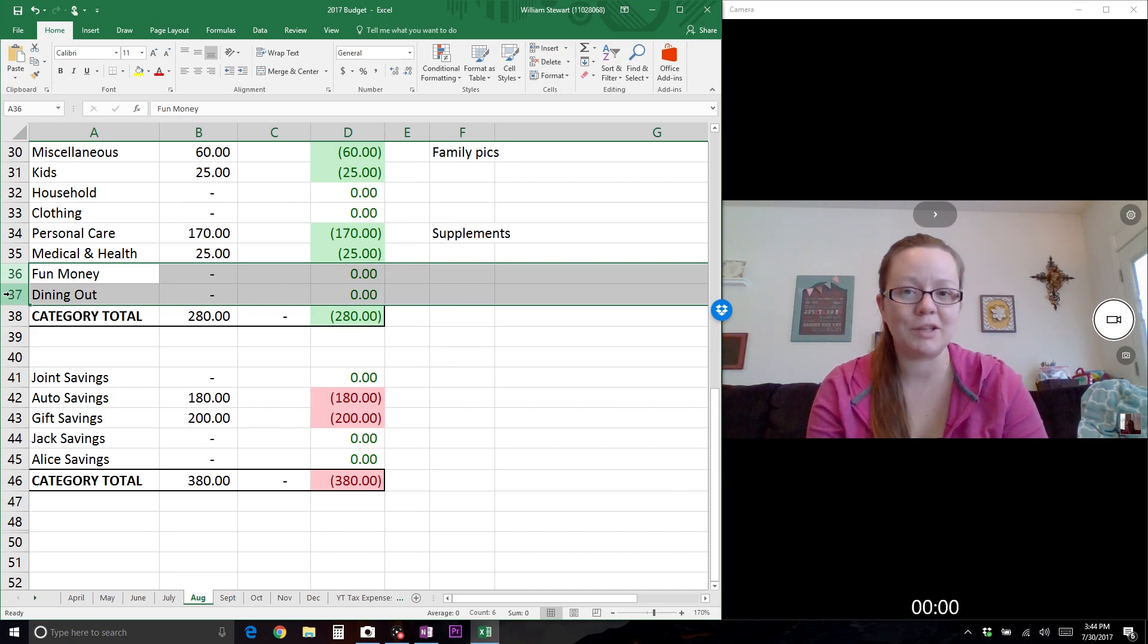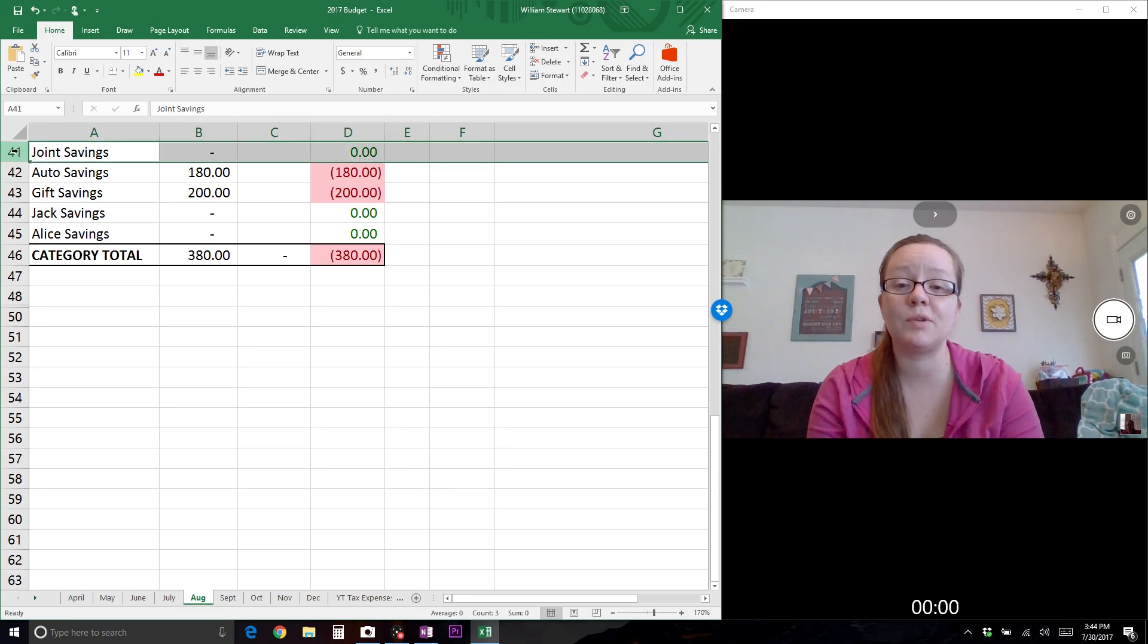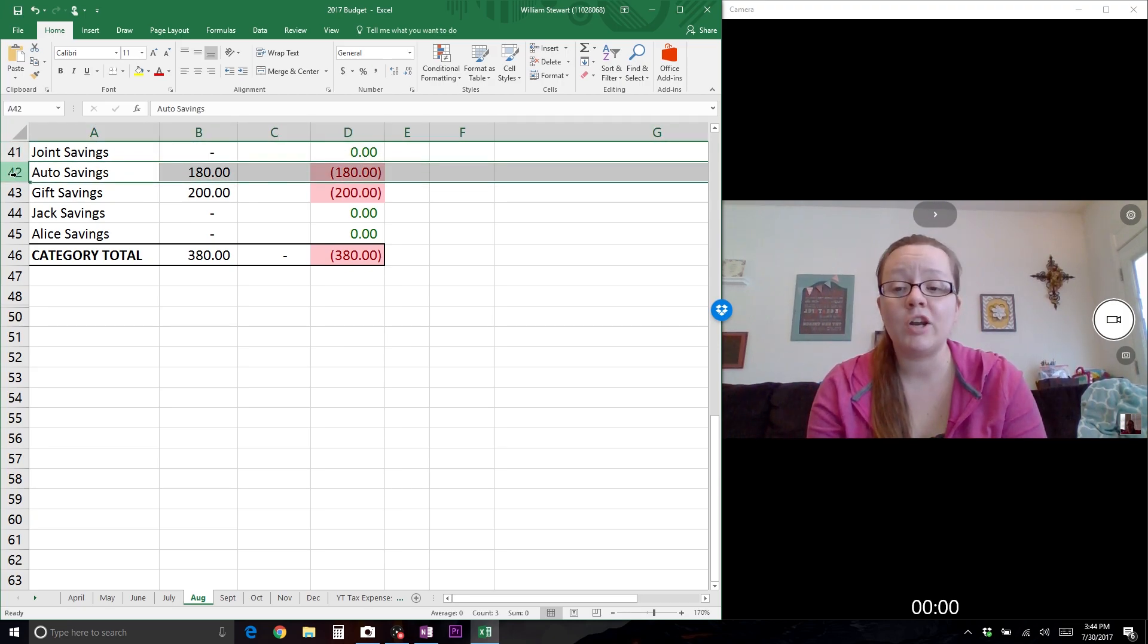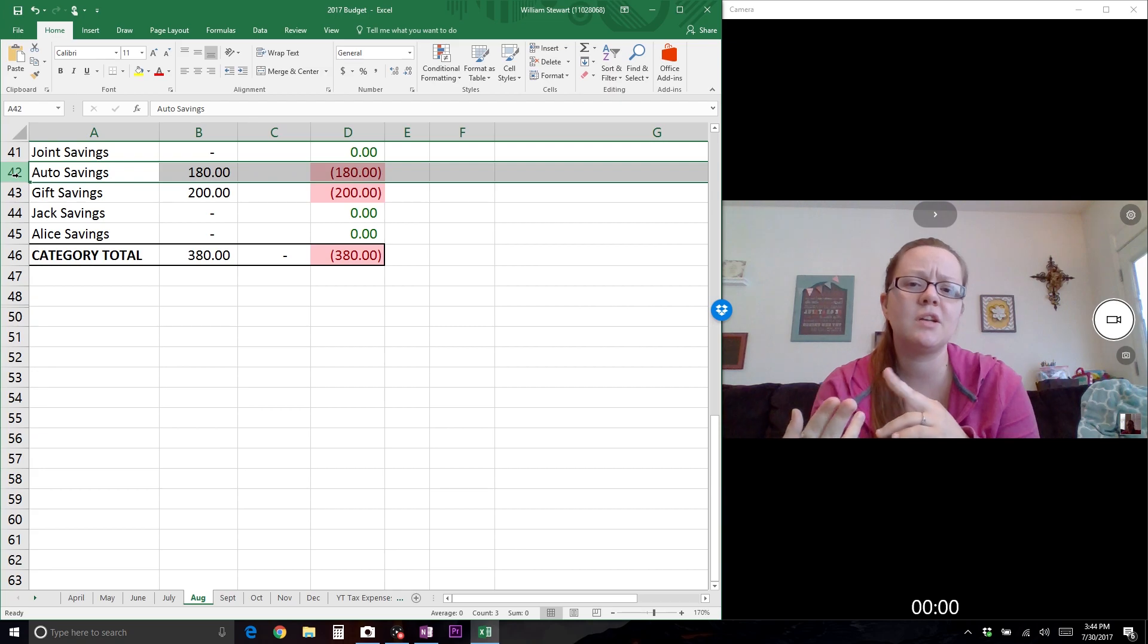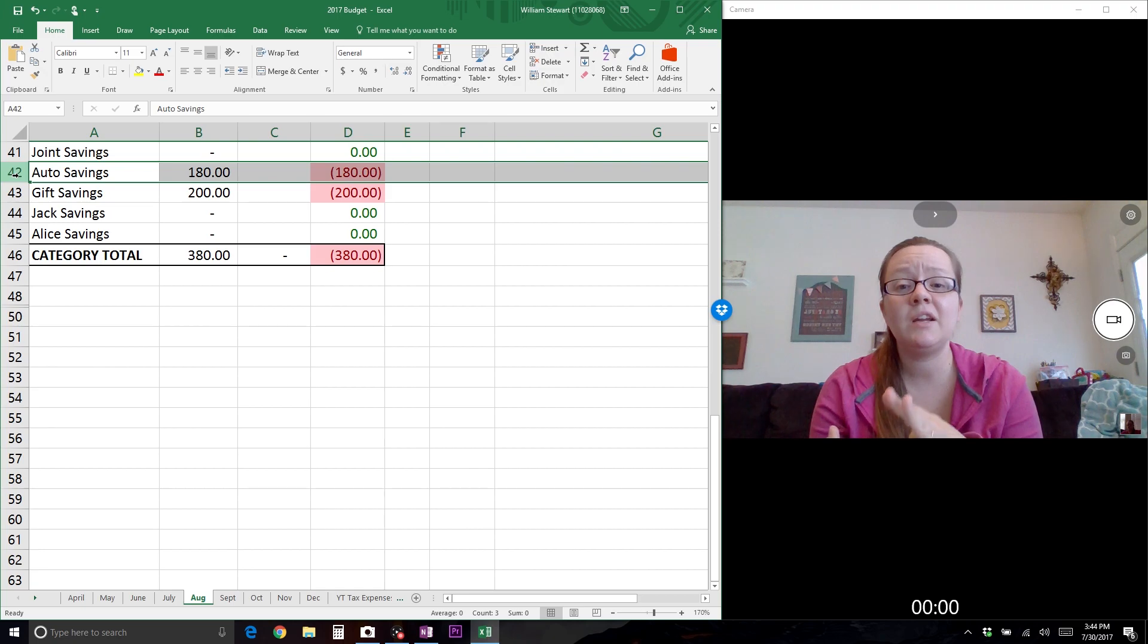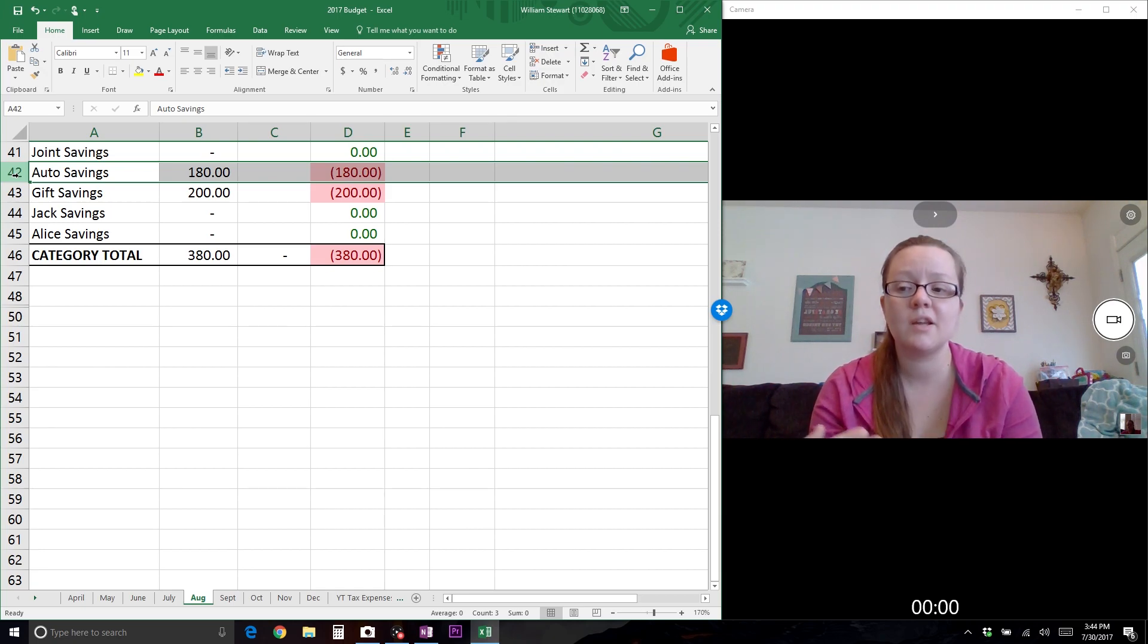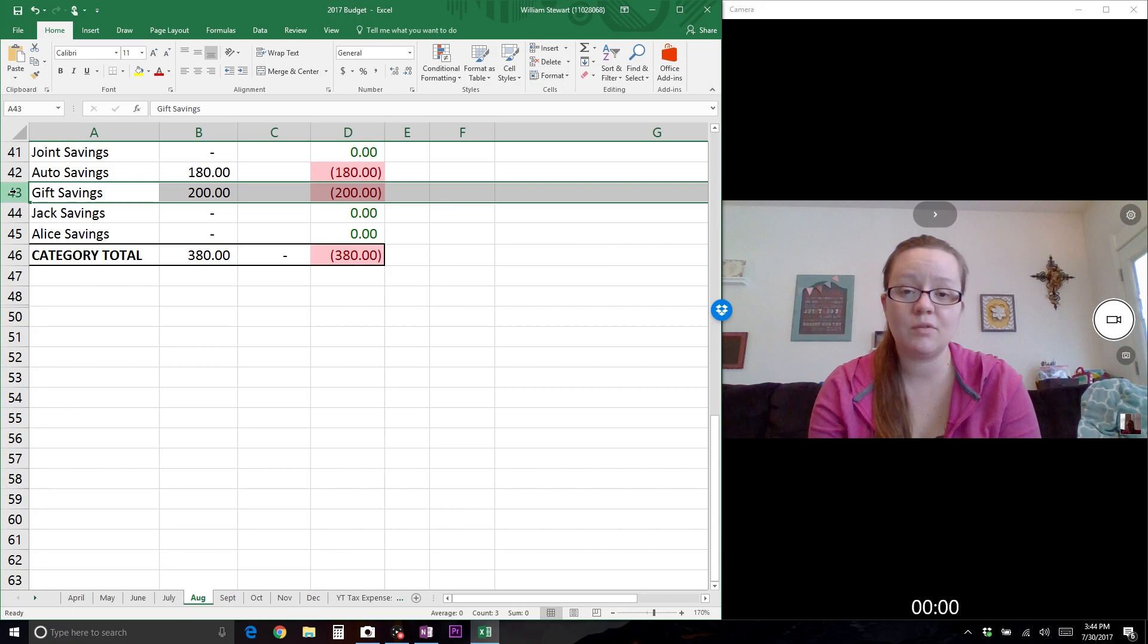Our last category is savings. We don't currently put anything into our joint savings because we're paying off debt. For auto savings, I planned out how much I needed over the next year - between car insurance, vehicle registrations, maintenance and oil changes, if I set aside $180 per month that will help cover those costs.